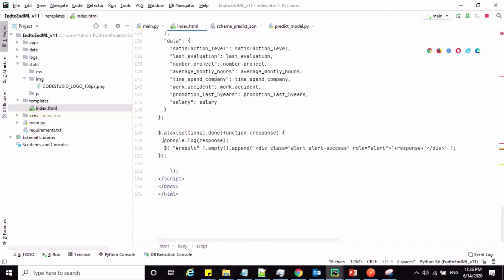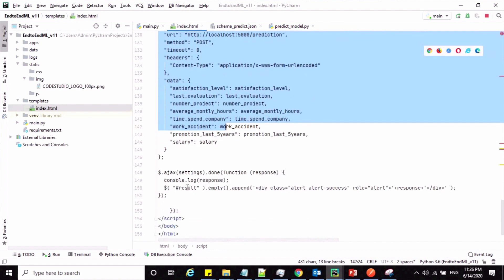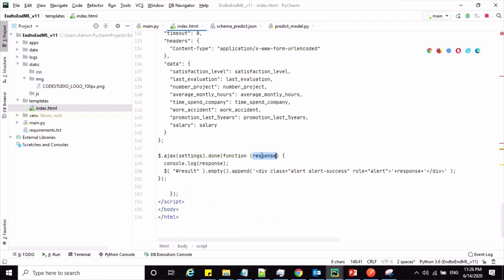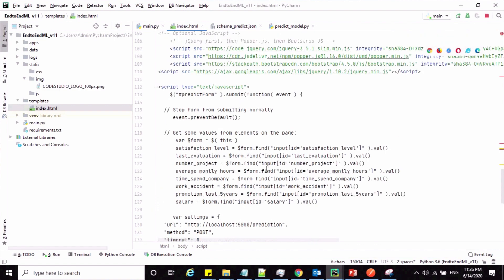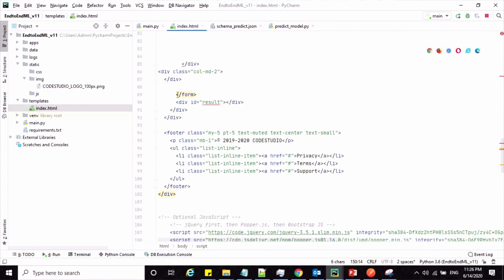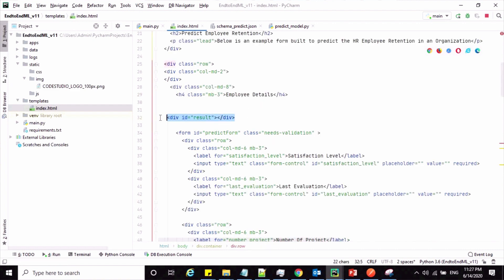Finally, I'm calling Ajax with the configured settings variable. Based on its response, I'm appending to the HTML element called 'results' an alert UI message containing the response. This element is shown on the page, and that field gets replaced with the response value. Let us now test this UI page with values and see how it looks.